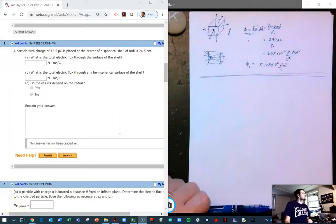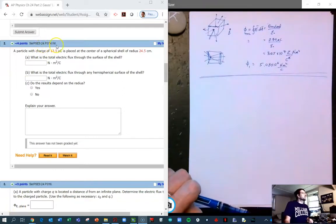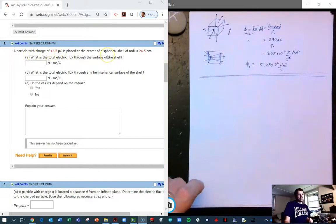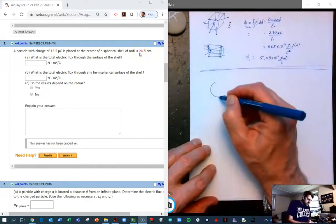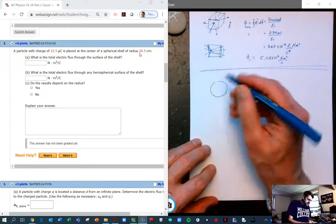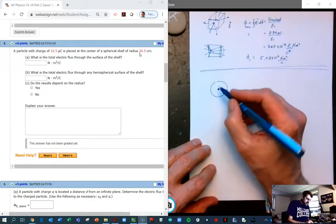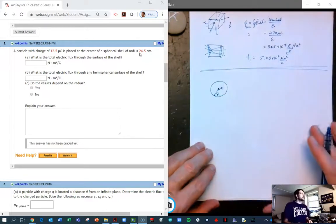The second problem is number 14 in Serway and Jewett, chapter 24, problem 14. We have a particle of a certain charge placed in the center of a spherical shell of a certain radius. We can draw our shell — the charge Q is in the center, and the shell has a radius of R.